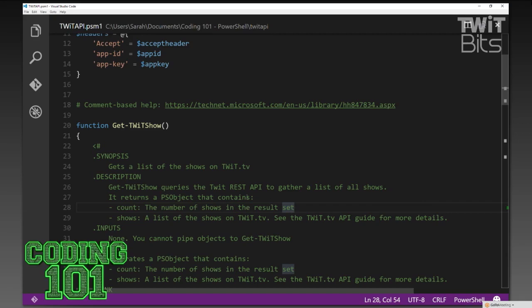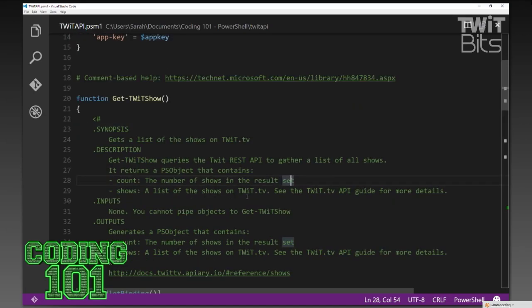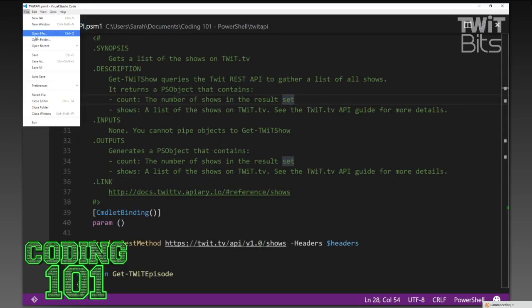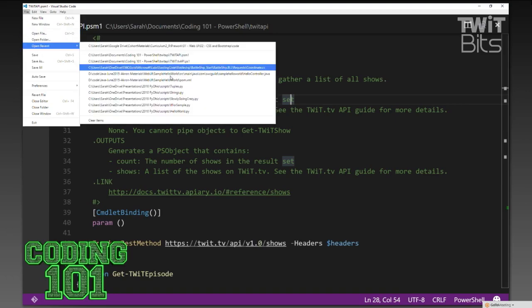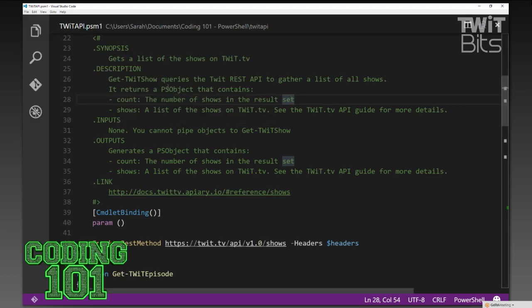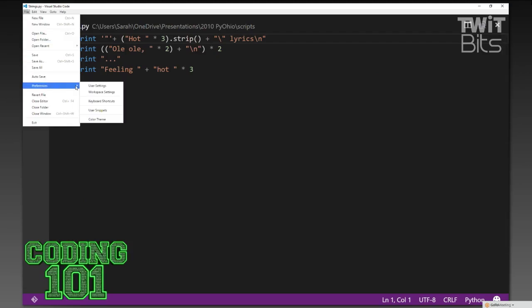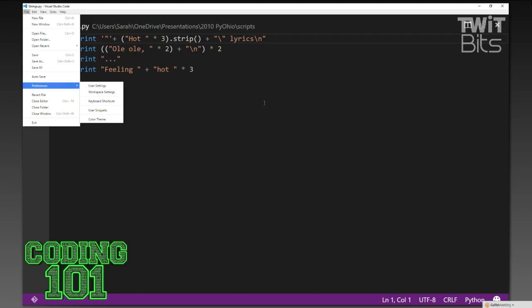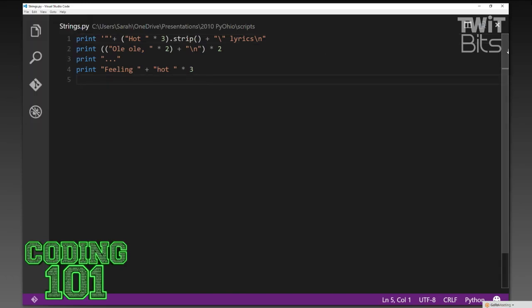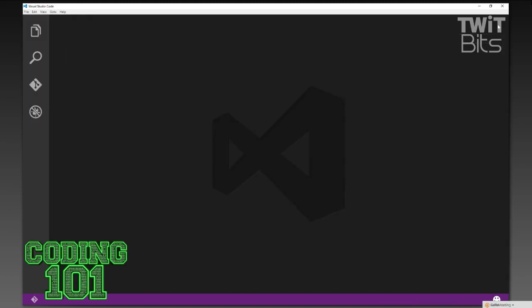I can also open other files. Maybe I want to see a Python file. You can see that's a boring Python file, but again, syntax highlighting there. What's nice about having PowerShell in Visual Studio Code is the fact that it's something lightweight, something for me to work with.